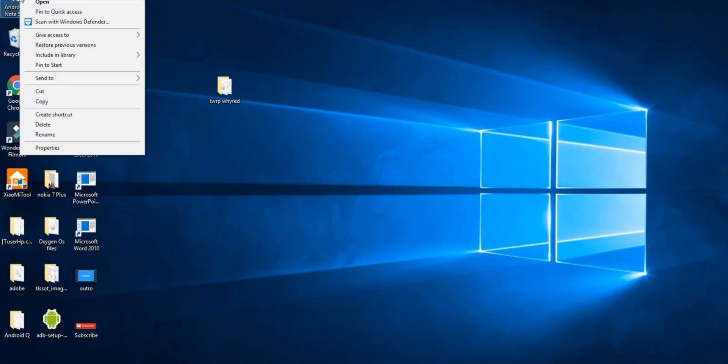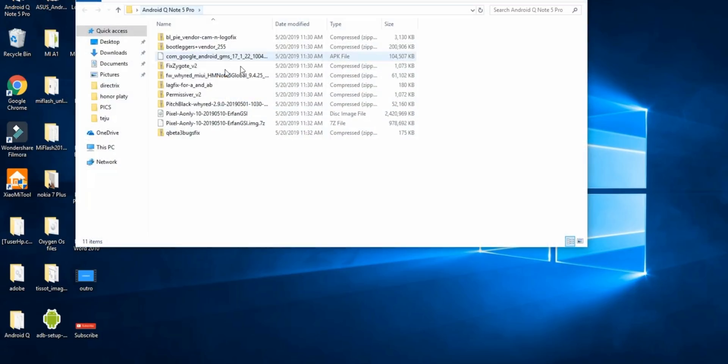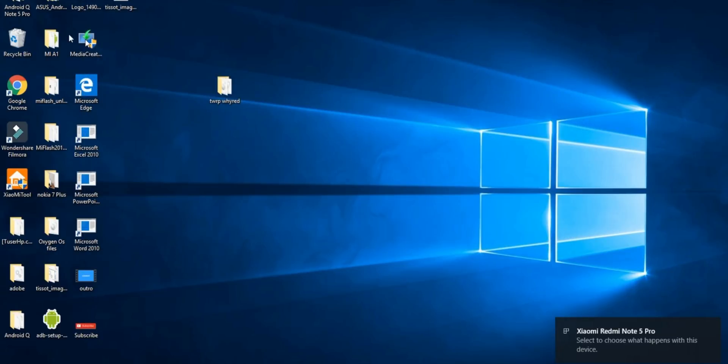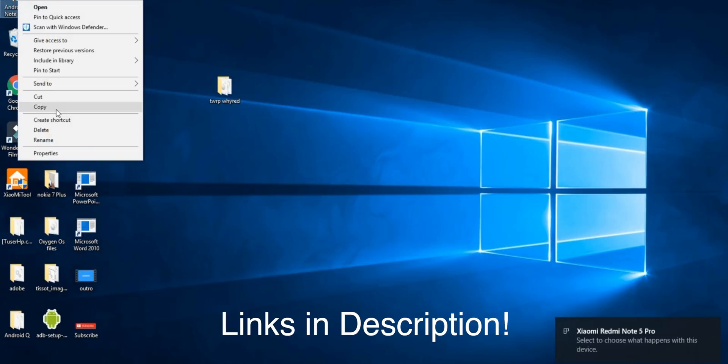Okay guys, we will see the phone and PC. There are many files — you can find the link in the description. Now, what are we going to do?